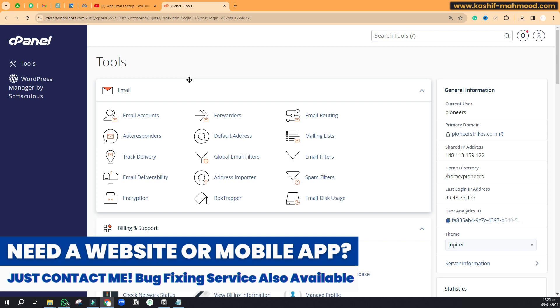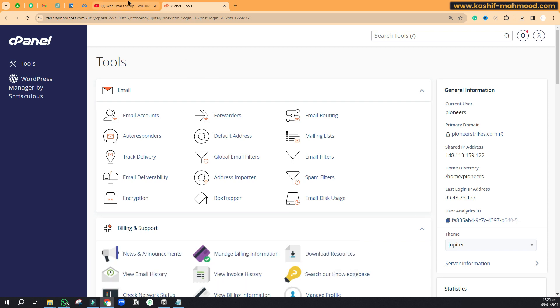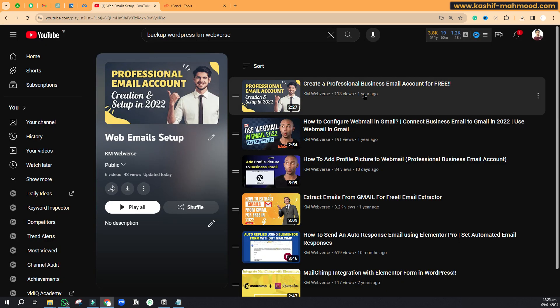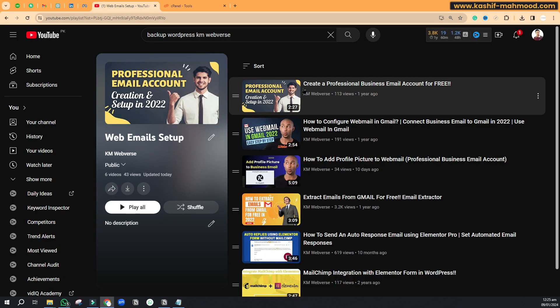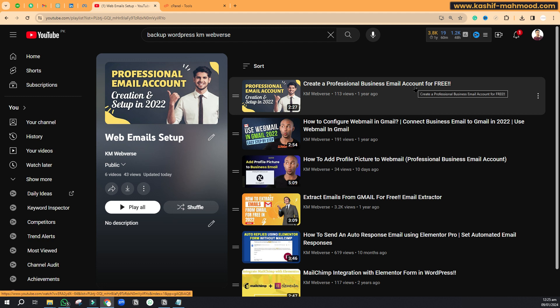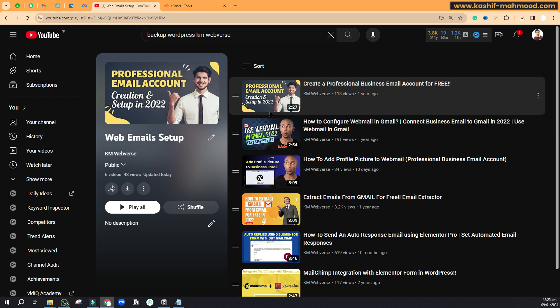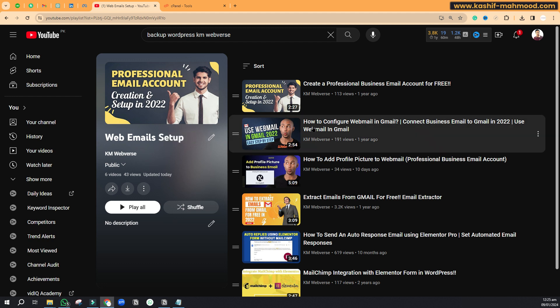If you want to create an email like that, I have already created a video for you. It's called 'Create a Professional Business Email Account for Free.' You can check out this video. I will provide the link of the playlist in the description.